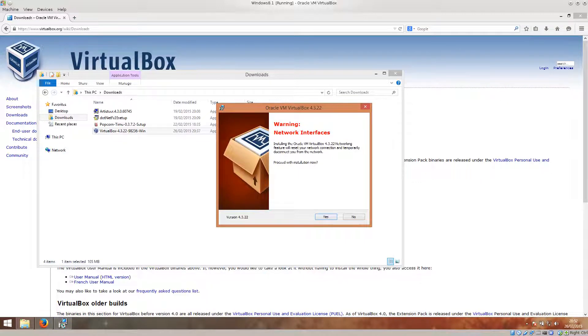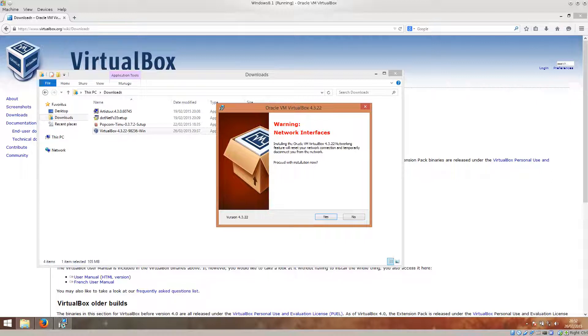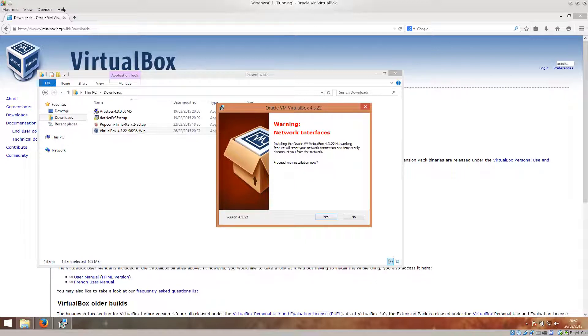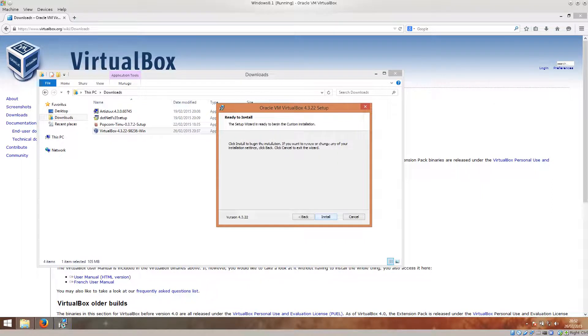This warning is basically telling you that it will reset your network connection. So if you don't want that to happen, you might hold the installation process. But don't worry even if you're downloading something. It's not a big deal. If your interfaces are reset, your connection goes down and then it comes back up again and your download might just stop for a while and that's it. Just go ahead and click yes.